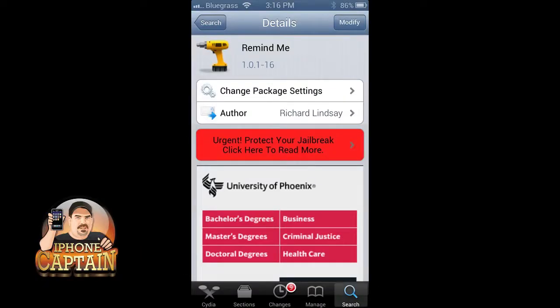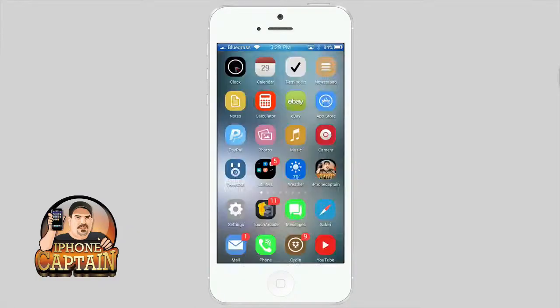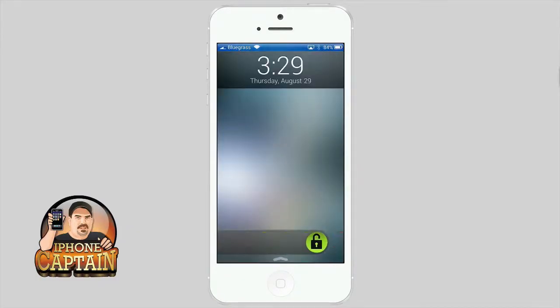Hey YouTube, it's me, it's your iPhone Captain. Today we're going to be looking at the top five tweaks for the week.